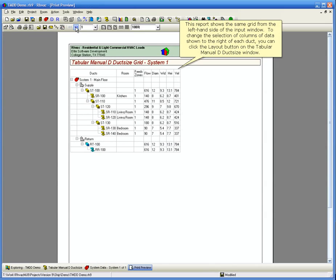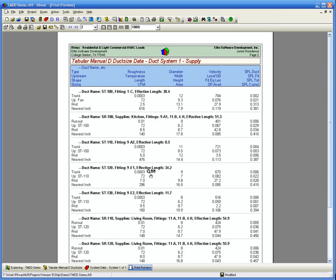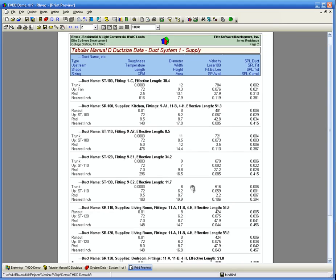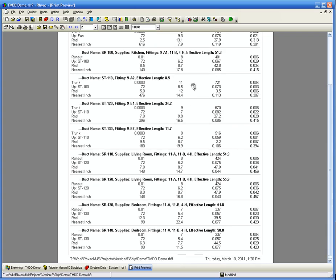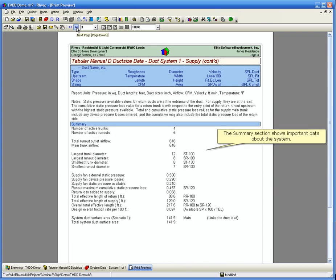This report shows the same grid from the left-hand side of the input window. To change the selection of columns of data shown to the right of each duct, you can click the Layout button on the Tabular Manual D duct size window. This report gives a lot of detail about each duct. The Summary section shows important data about the system.